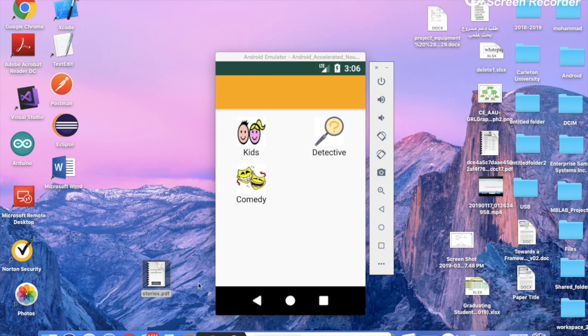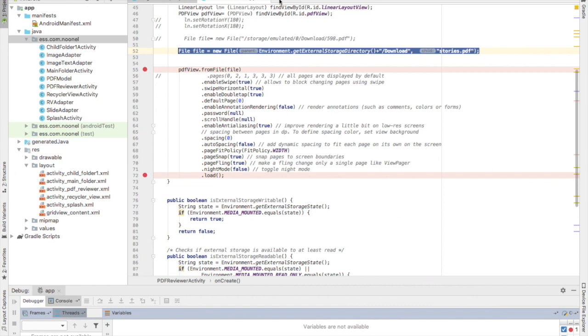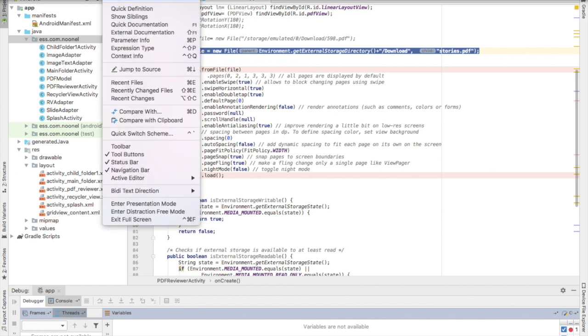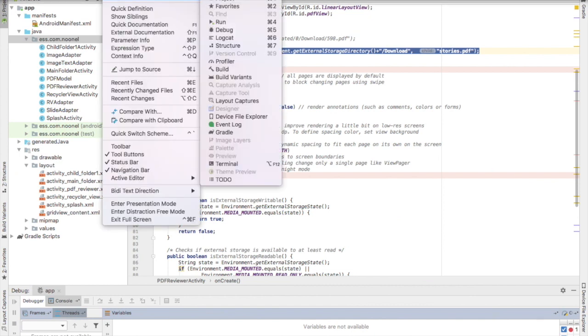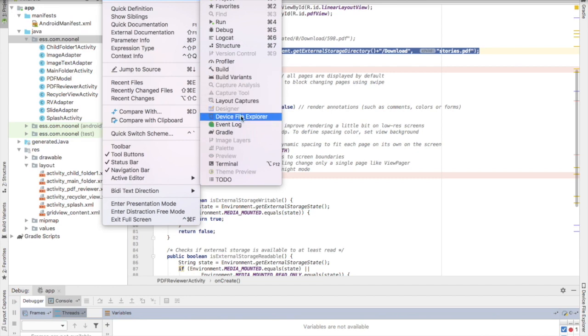How we can do that, I will show you right now. First of all, we need to go to Android Studio and click on view, tool windows, device file explorer.